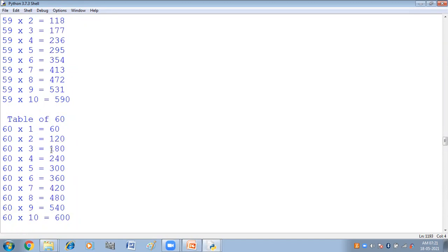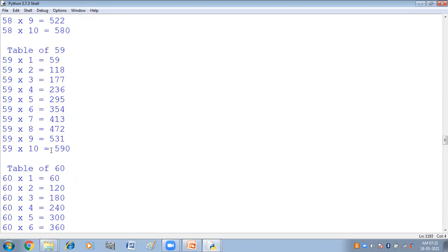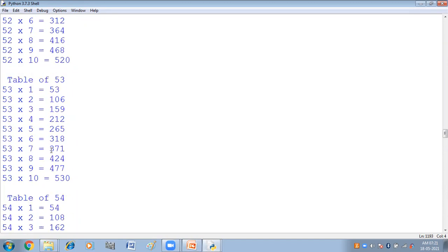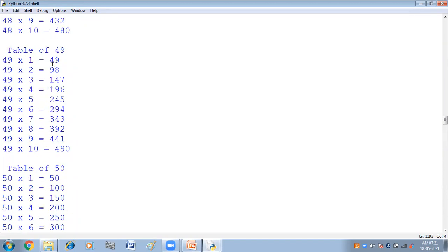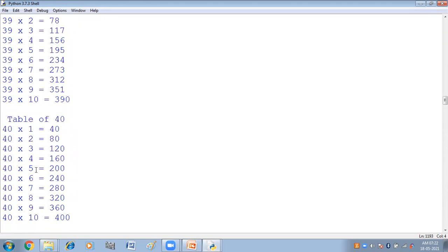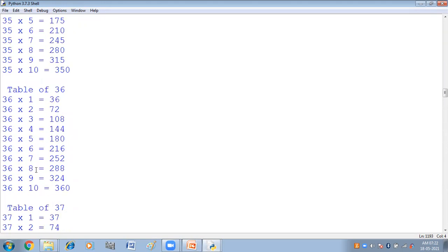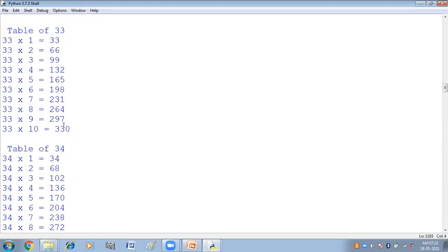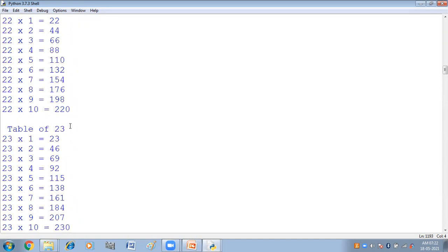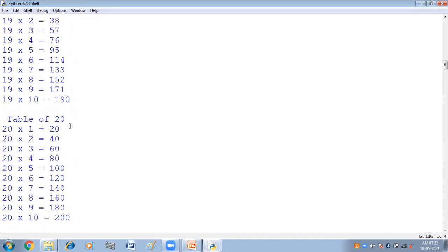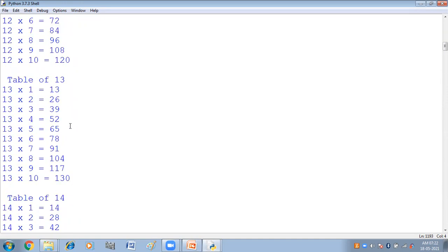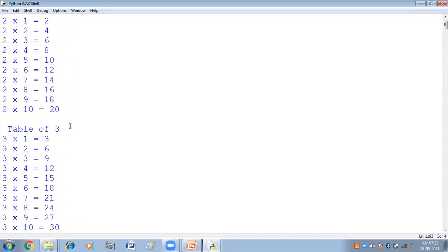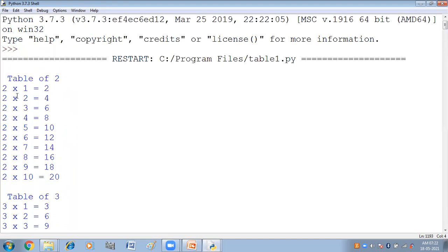You can see table of 100, table of 49, table of 50, table of 33, table of 2 — all printed from 2 to 100.